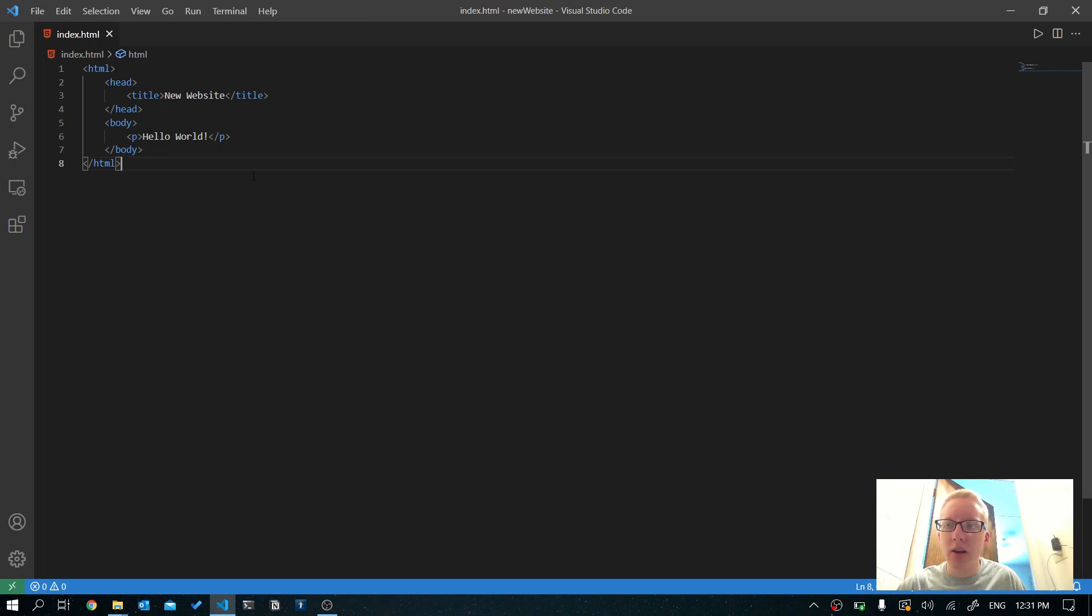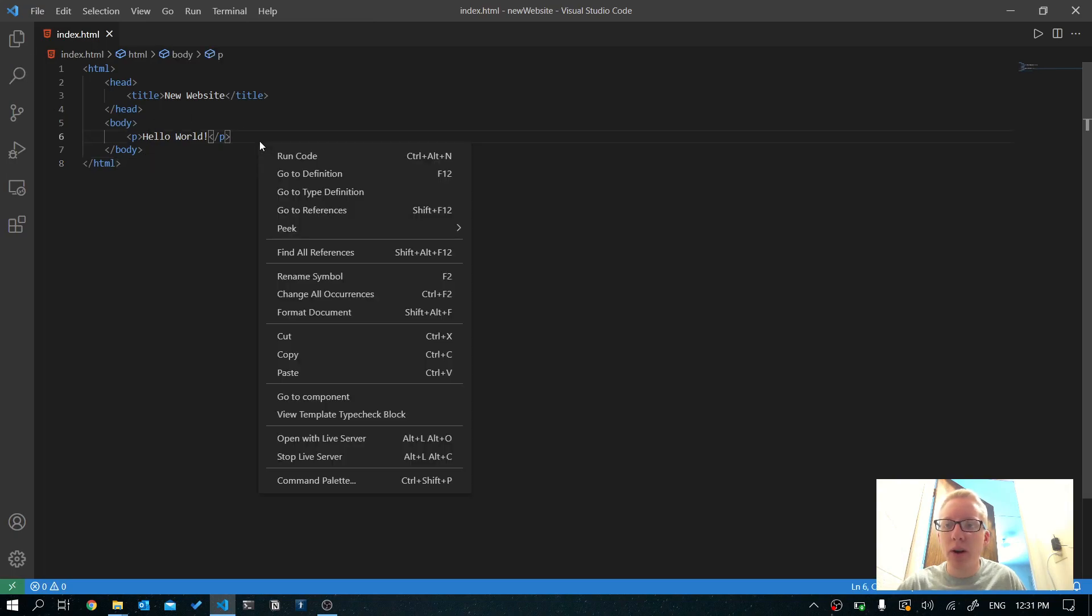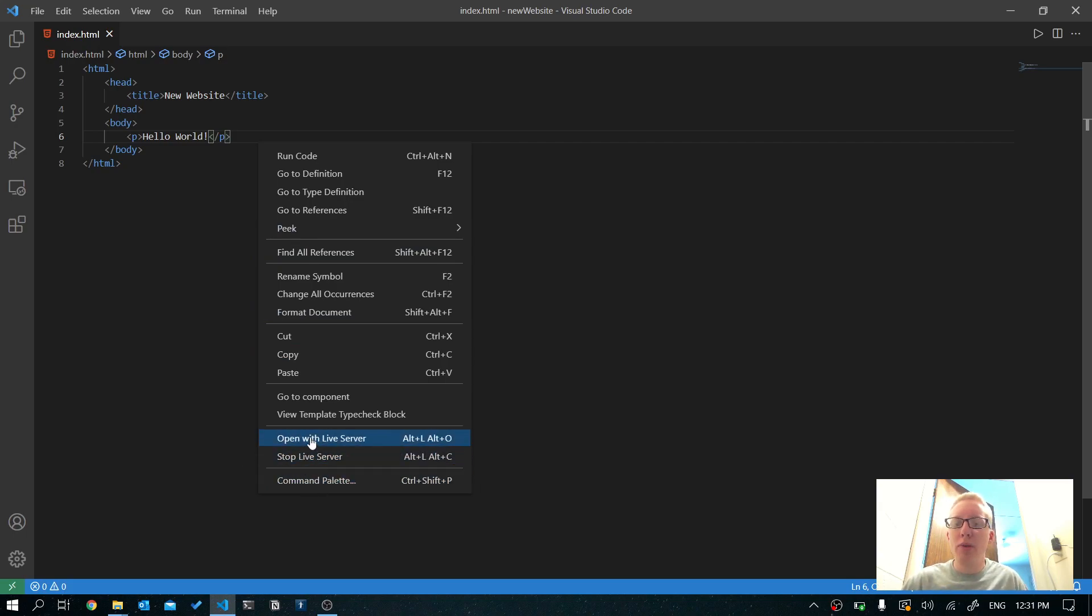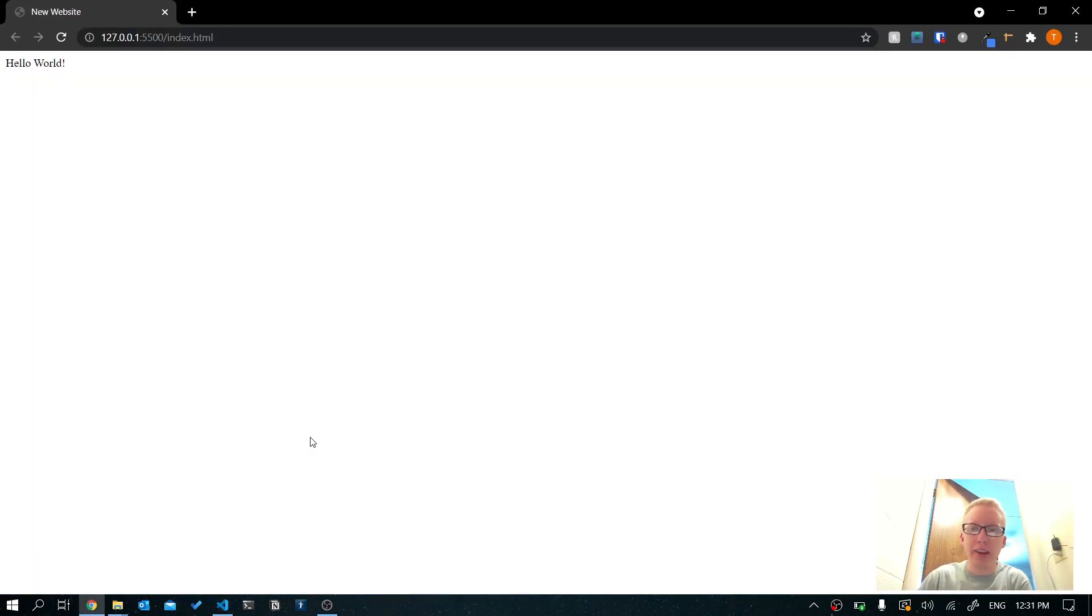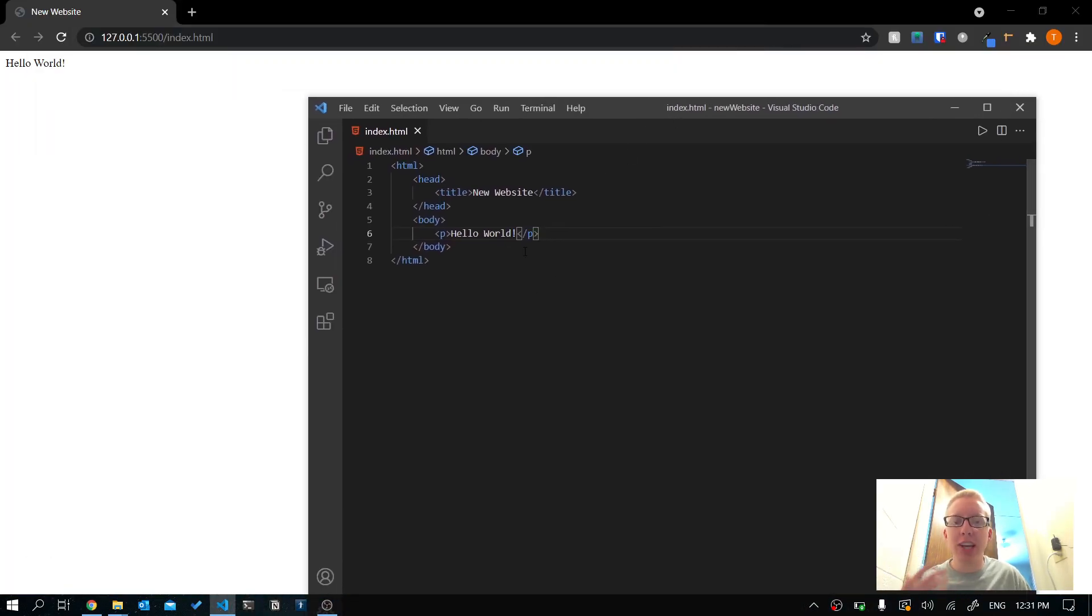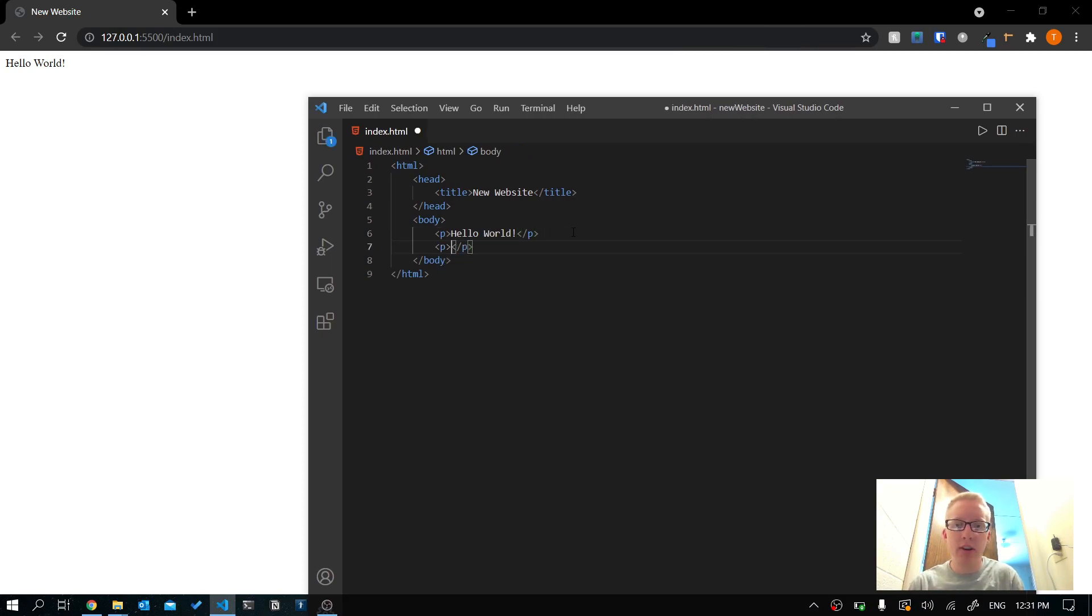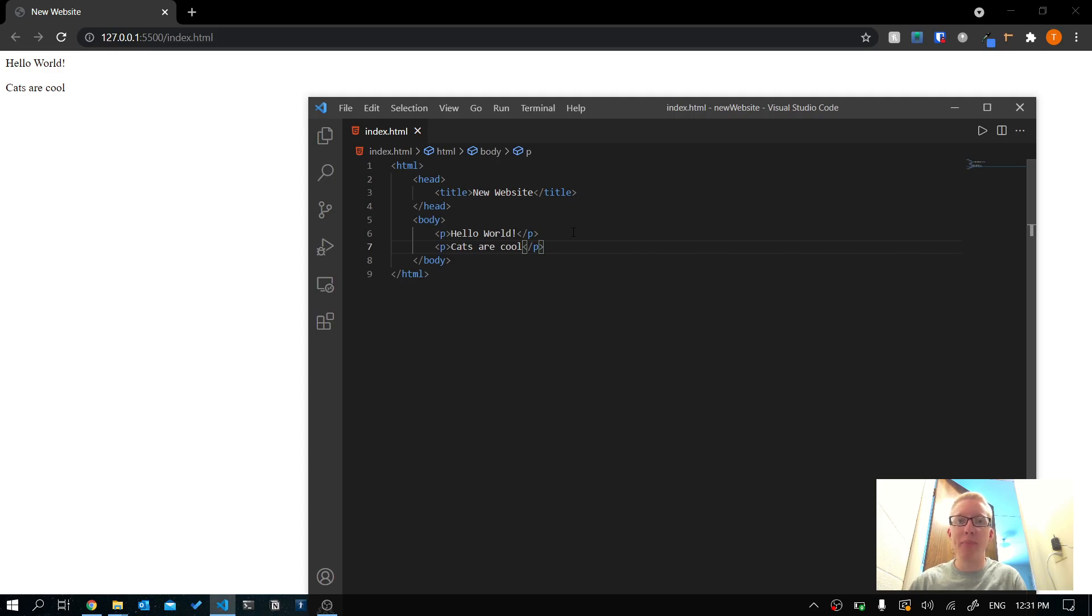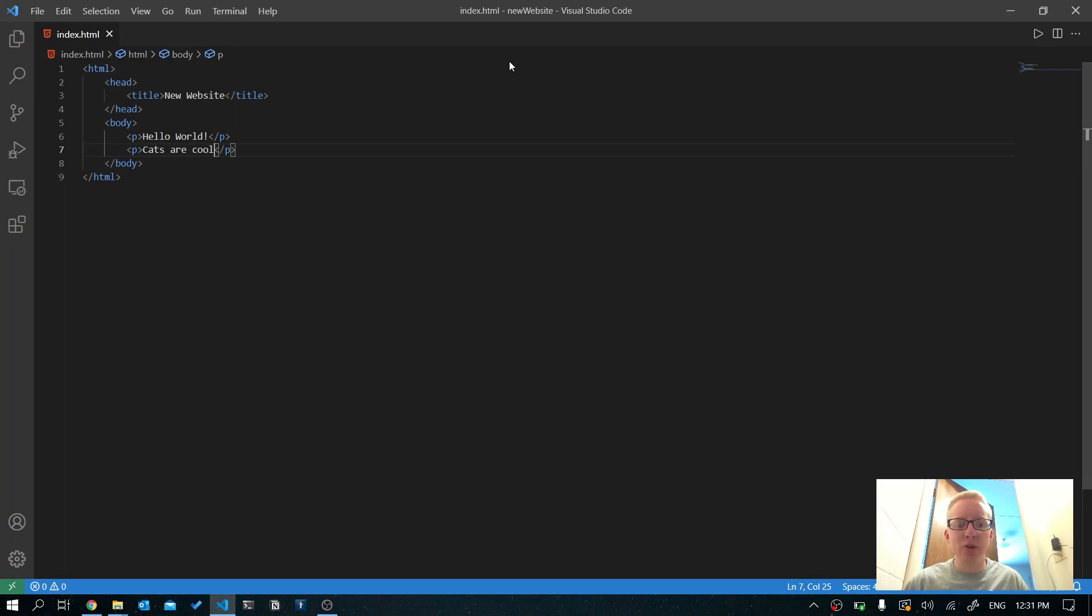If you right click somewhere in our HTML file, you're going to see an option that says open with live server and stop live server. If we open with live server, it's going to open our page in the web browser. And every time we make a change and save it, for example, if I add another paragraph tag and I say cats are cool. As soon as I hit save, it automatically refreshes the page. Which is awesome.